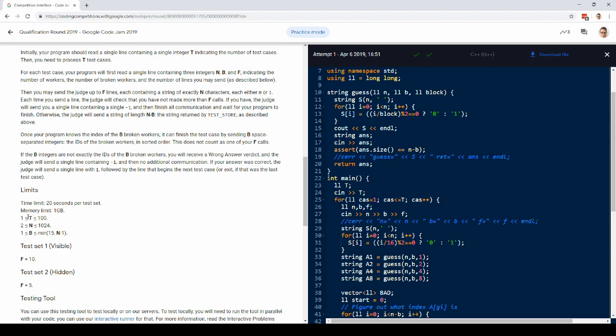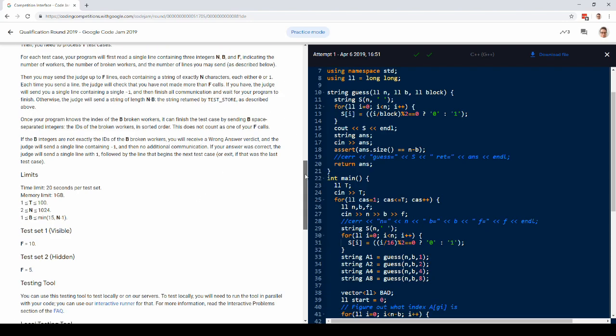So what are the constraints here? So the strings are of length up to a thousand. At most, 15 indices got deleted. And in the hard test case, you get five guesses. That's not very many.